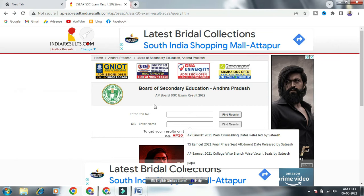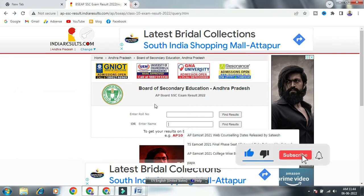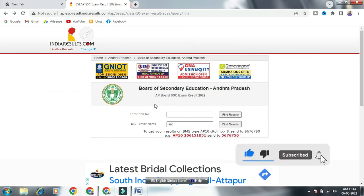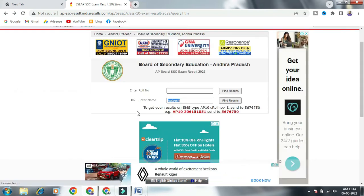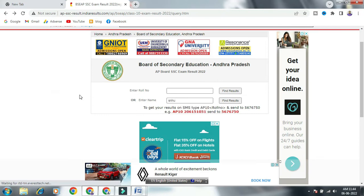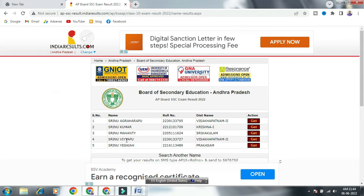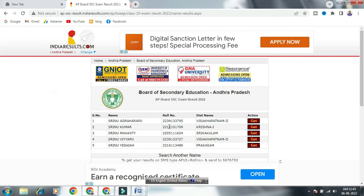You will check the name. Let's check the name. For example, I will show you the name. We will search for Srinu — you can find names like Srinu Agraharapu, Srinu Kumar, Srinu Mahanthi, Srinu Vapu, Srinu SI. Find and click the name to see the details.